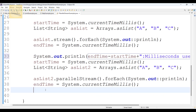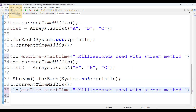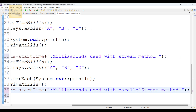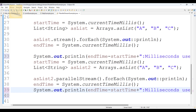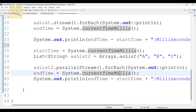I'm using the same thing here — parallel stream method. Now observe carefully the results with the parallel stream method.